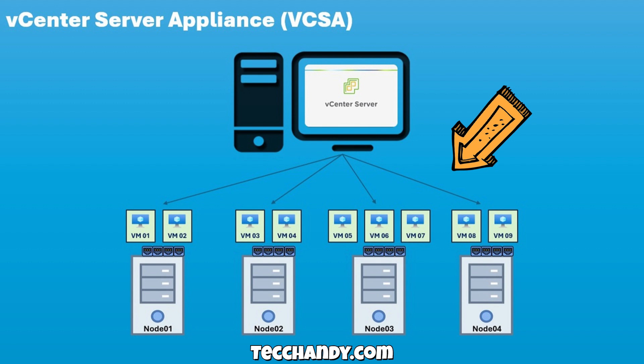For simple understanding, vCSA is your control tower, ESXi hosts are your airplanes, and the VMs are the passengers you manage efficiently through a single interface.